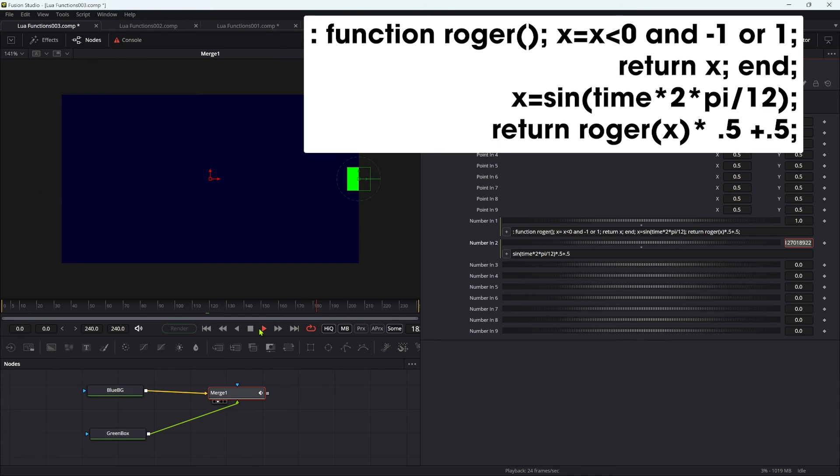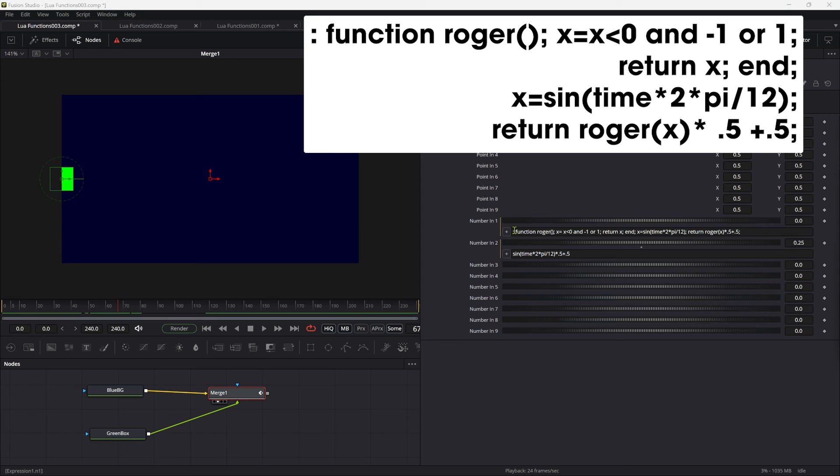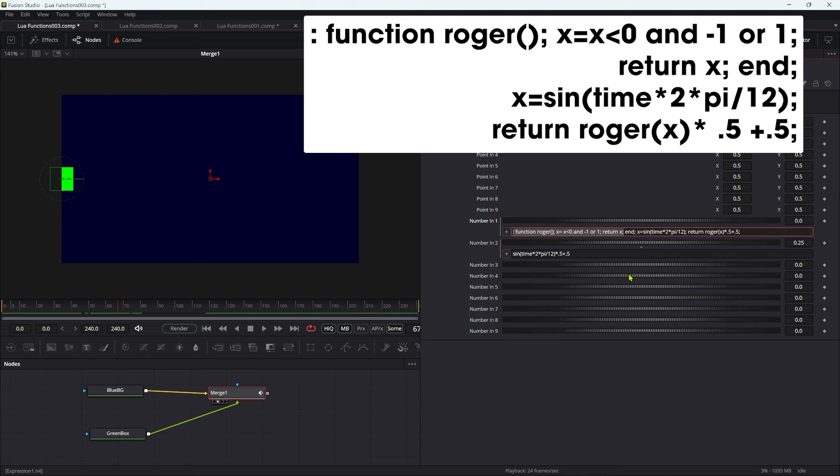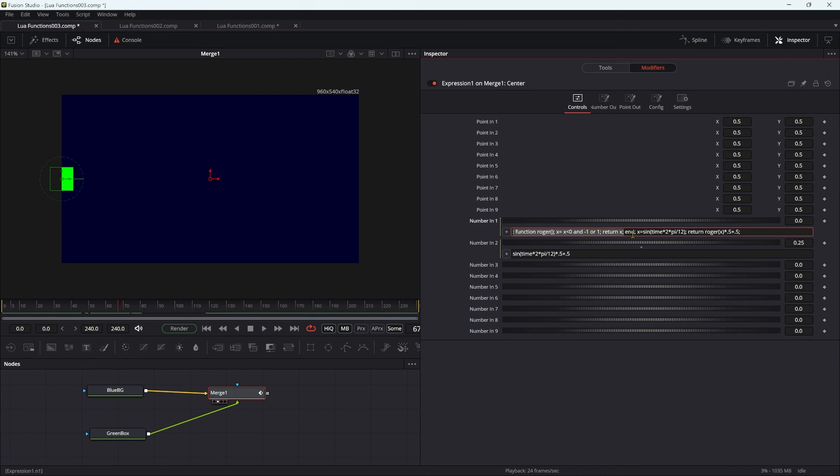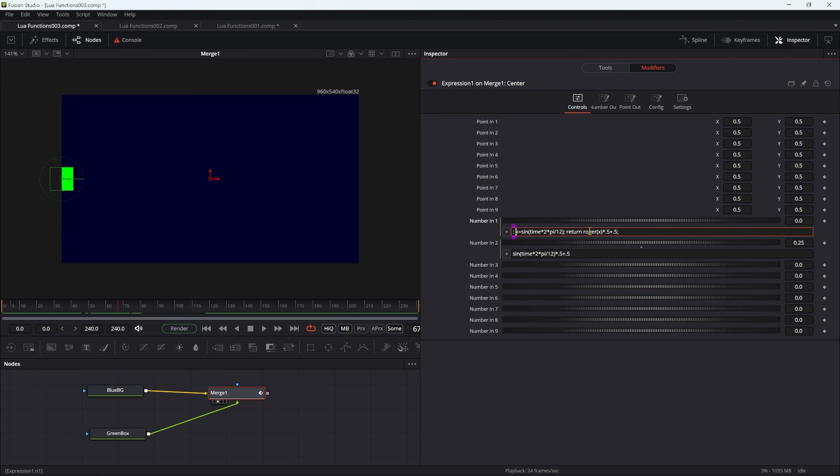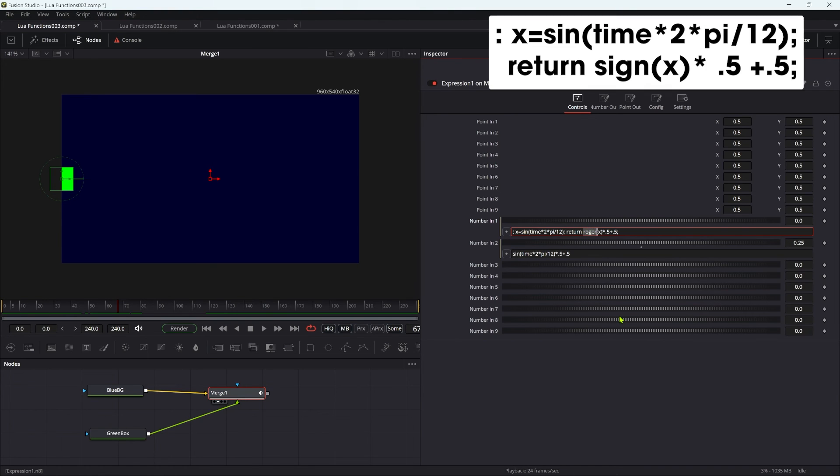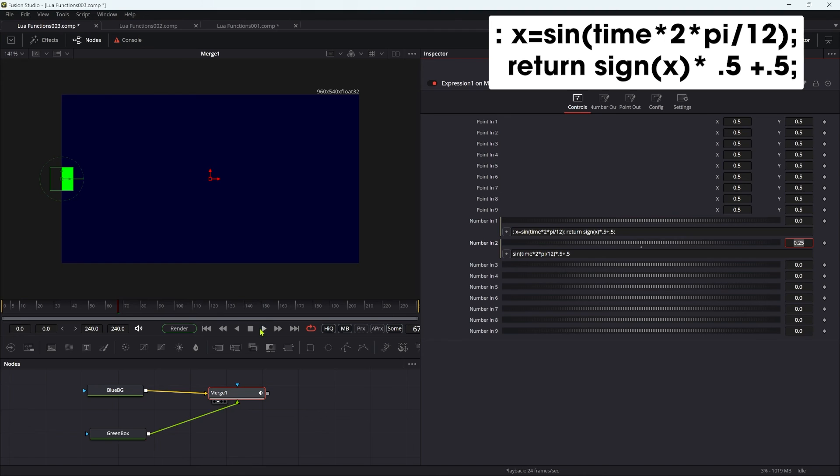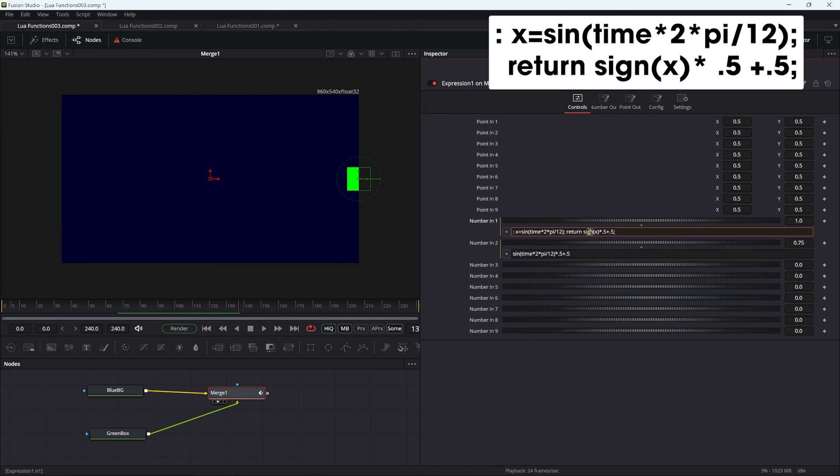Now in actual fact, there's something I haven't told you, which is that this function that I've called roger is actually available in fusion's lure language, and it's called sign. That's not sin, it's s-i-g-n. Instead of doing all this, we can remove this whole function part of it, delete all that, and then instead of using roger we can use sign s-i-g-n, and you can see the result is exactly the same. We were actually just replicating that signed function with a function of our own that we called roger.